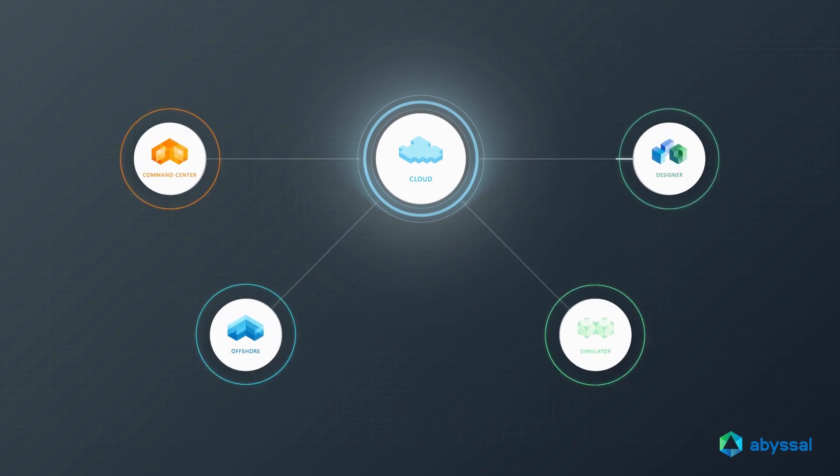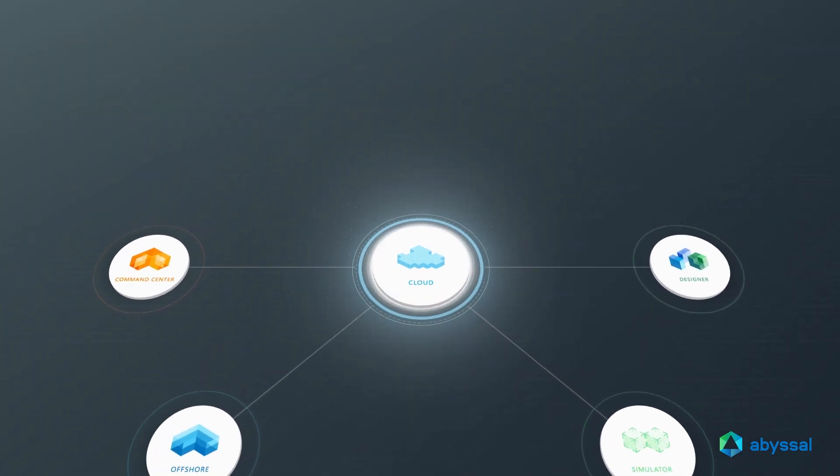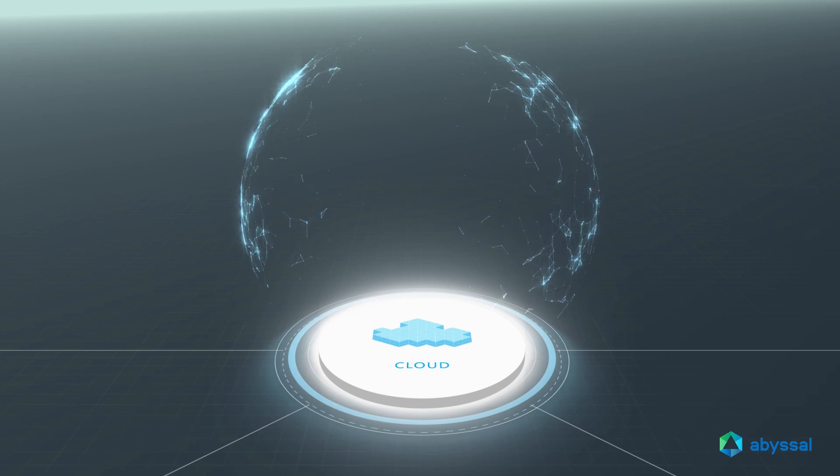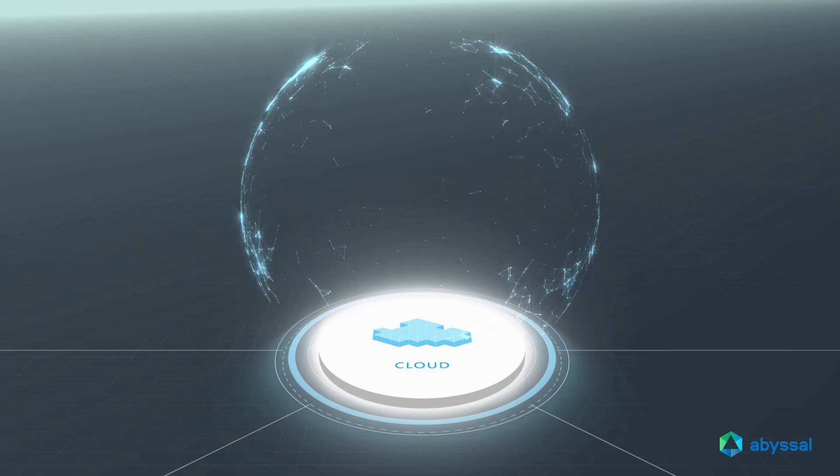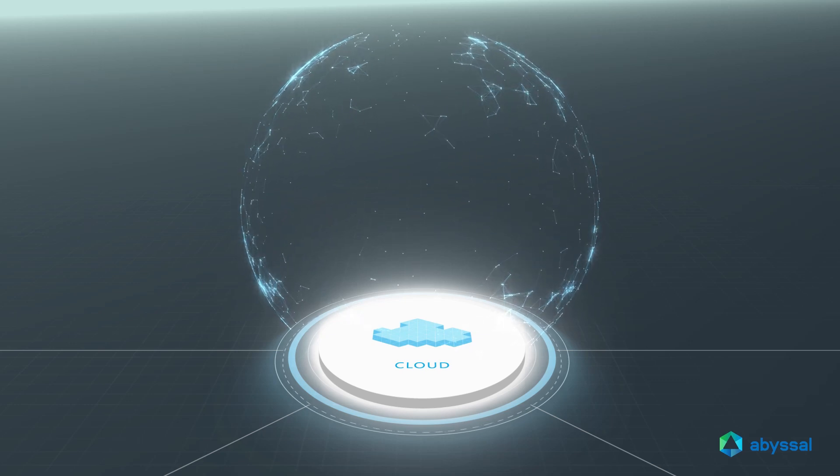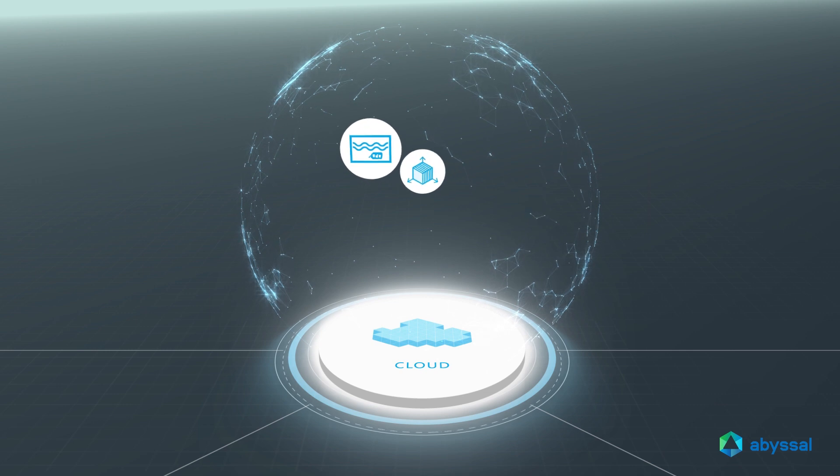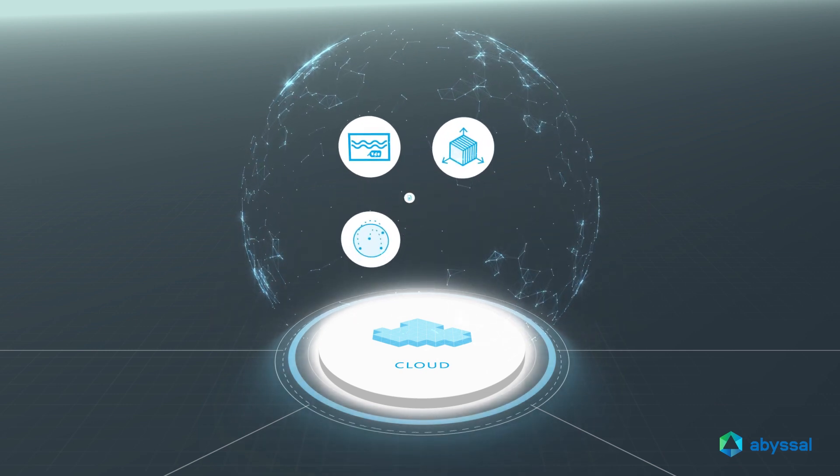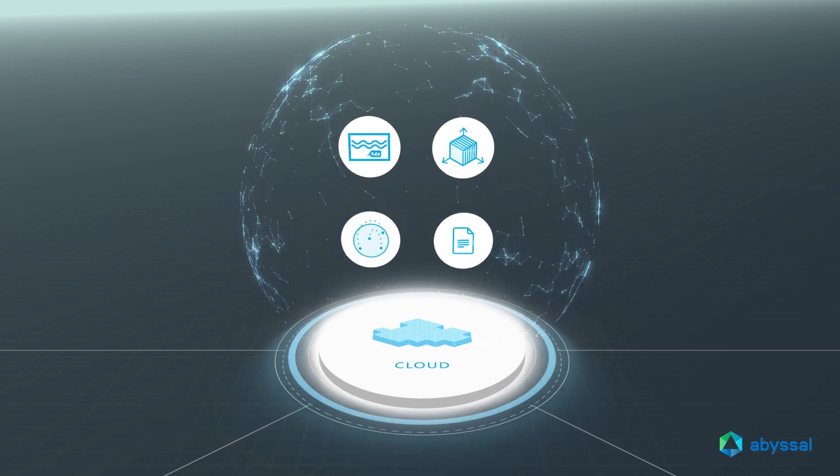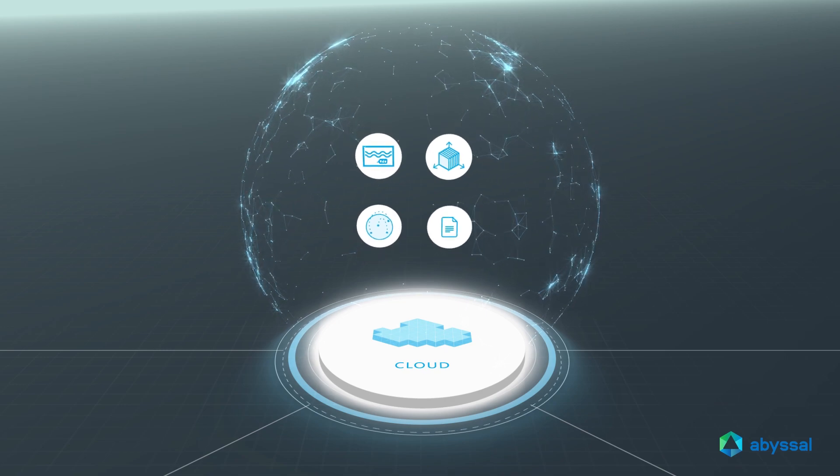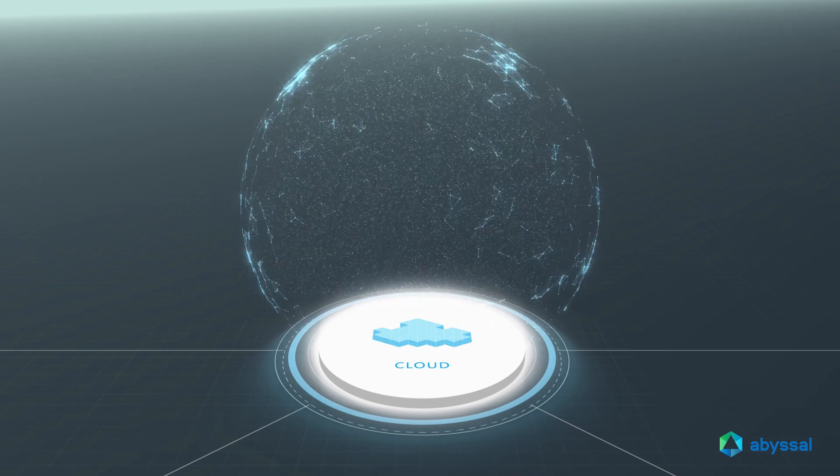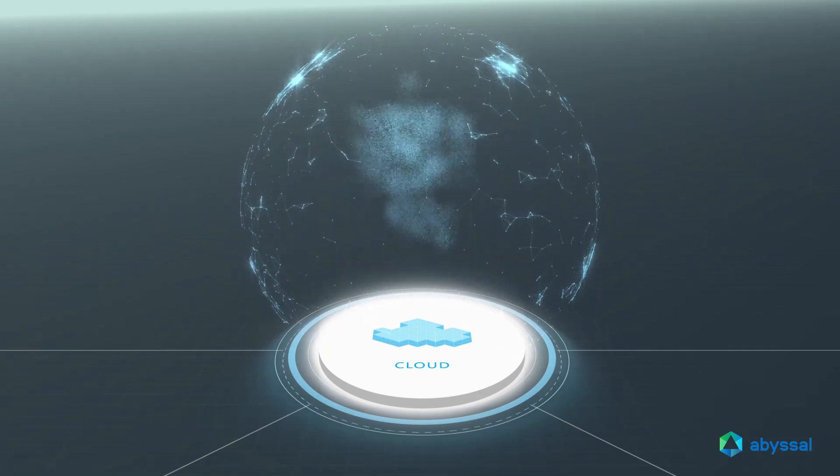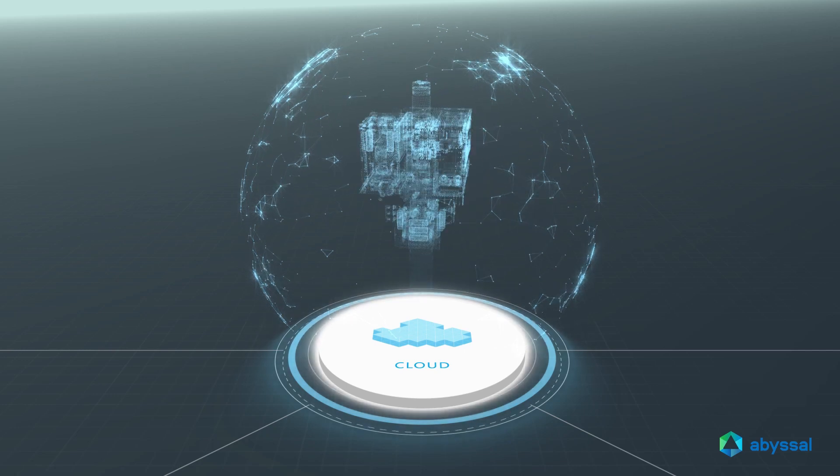It combines data and intelligence to represent the structure, context, and behavior of its physical counterpart. All Abyssal applications are connected through a cloud infrastructure that reads and integrates relevant data such as imagery, 3D models, survey information, and documentation from third-party systems. All data is kept securely in the Abyssal cloud and is accessible to all platform applications.